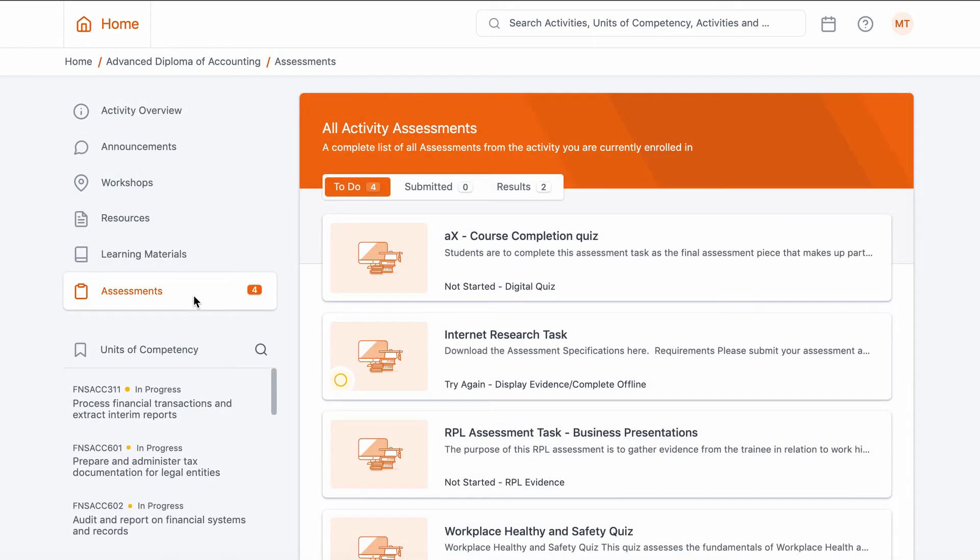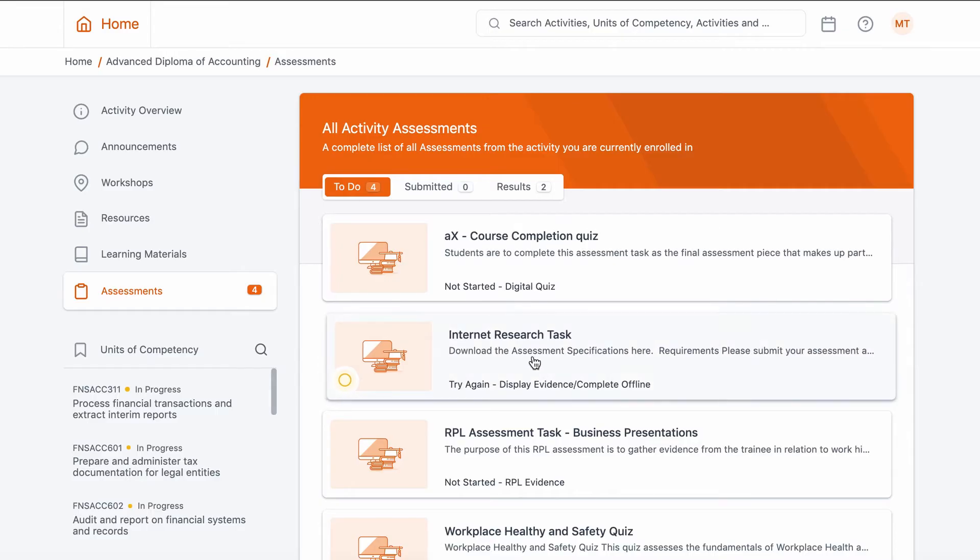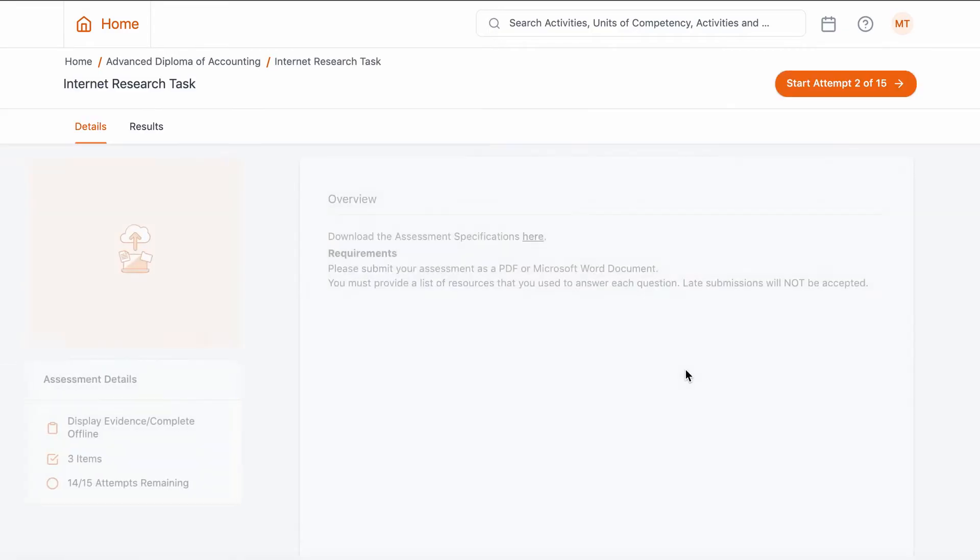We'll need to click the module or cluster in question. Select the Assessments button, where you'll be shown a complete list of assessments for your module or cluster you've chosen.